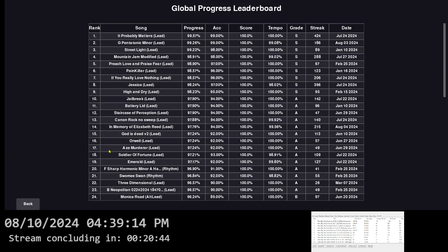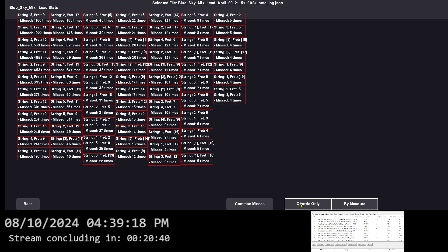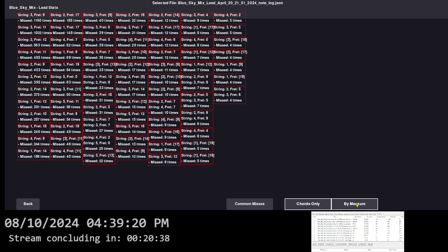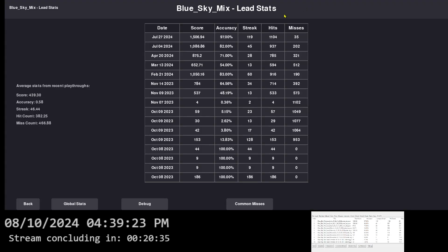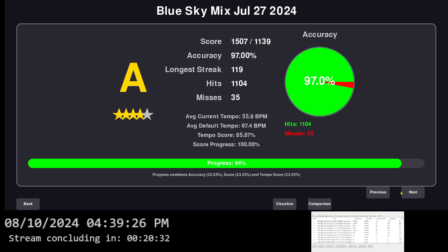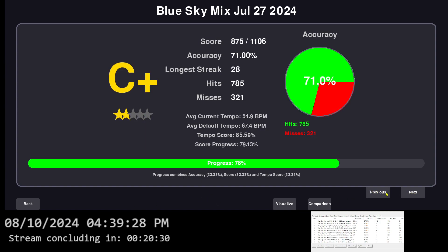So this stats screen, you're juggling a lot of things. Global stats, debug, common misses, chords by measure. Then you're also like going to the individual file and you could toggle, go previous, next, the different files.